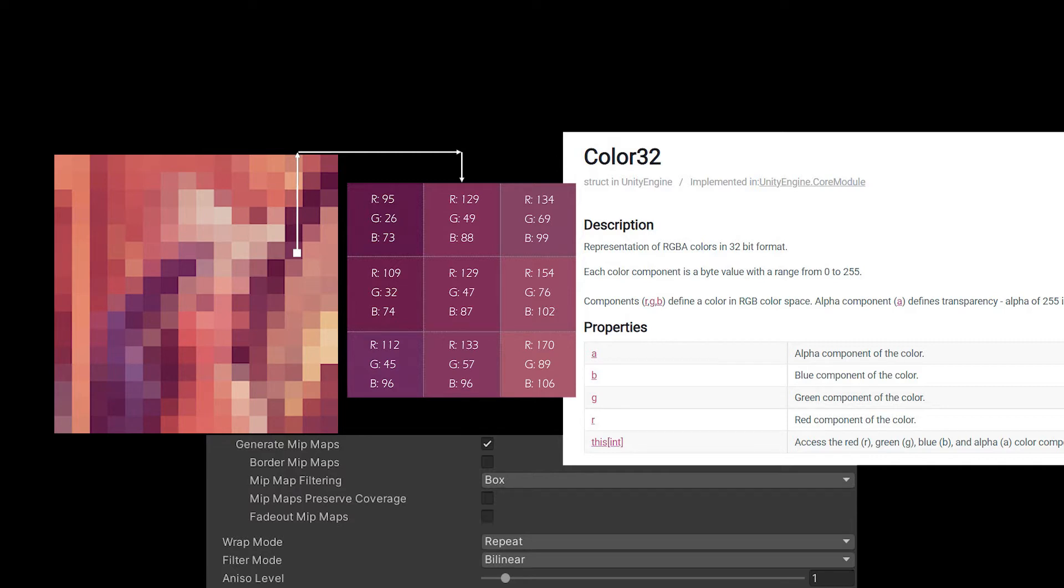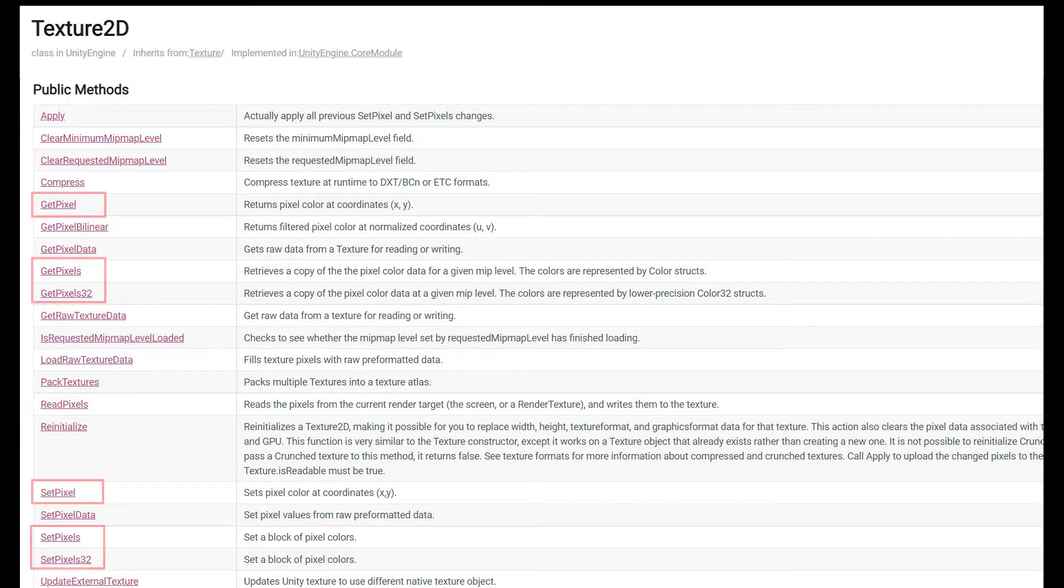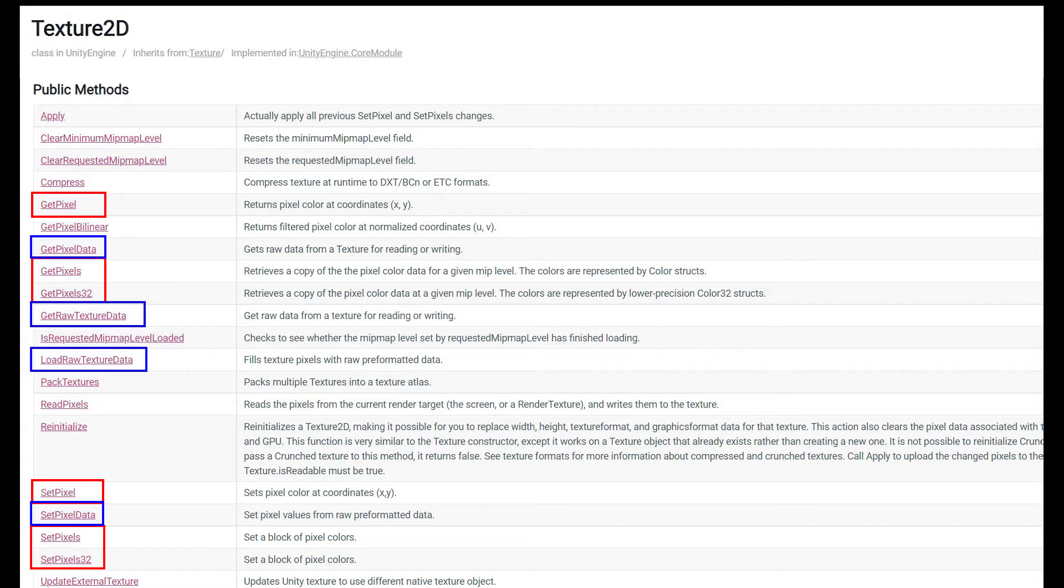And if you're working with a lot of textures procedurally, you can run into issues where you start using a lot of memory on the CPU. In Unity, there are two major ways to read and write textures. You can either use the pixel methods, or you can use the raw texture data methods.